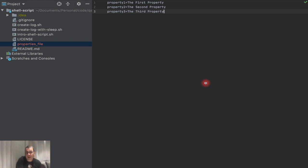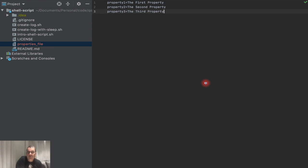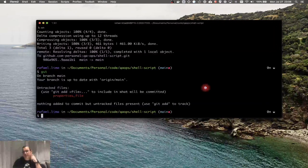It might not be a property file, but maybe you need to split a string, or maybe you need to split a folder path or directory path. You're going to be able to do that with those two commands that I'm going to show you.